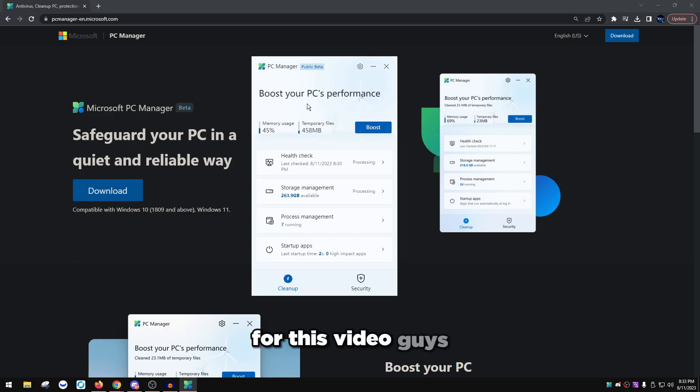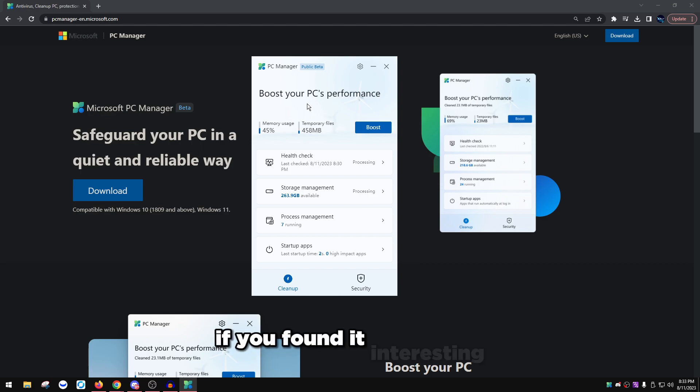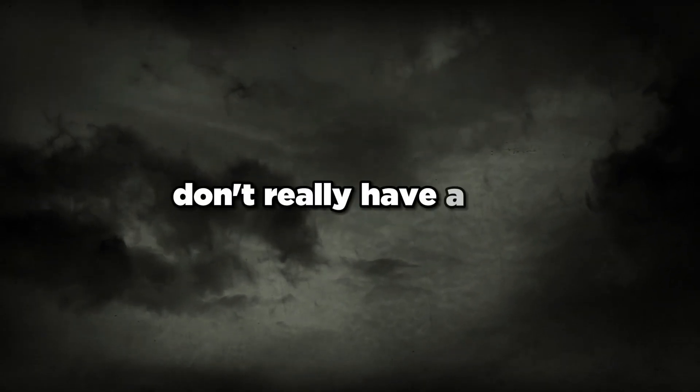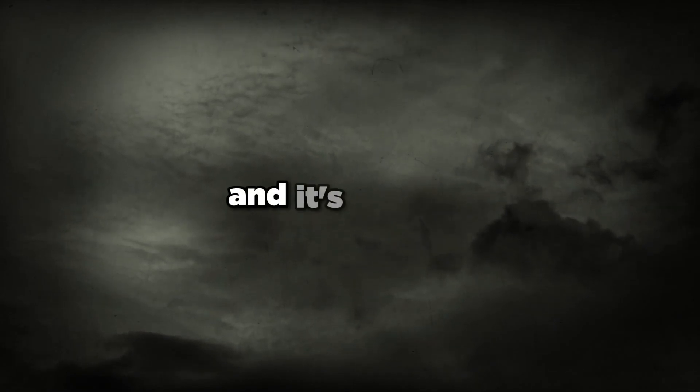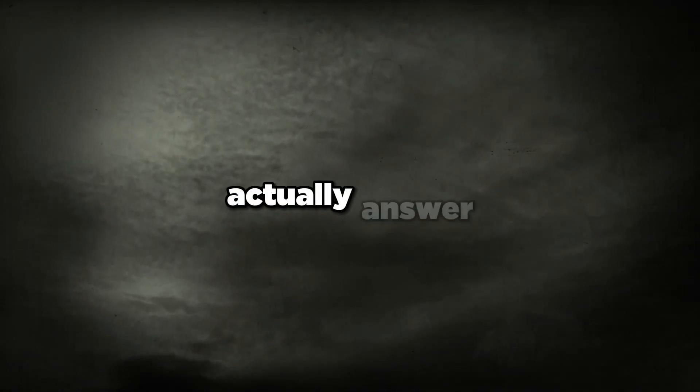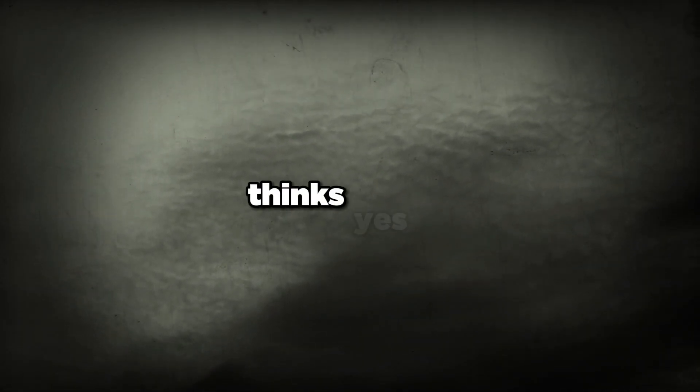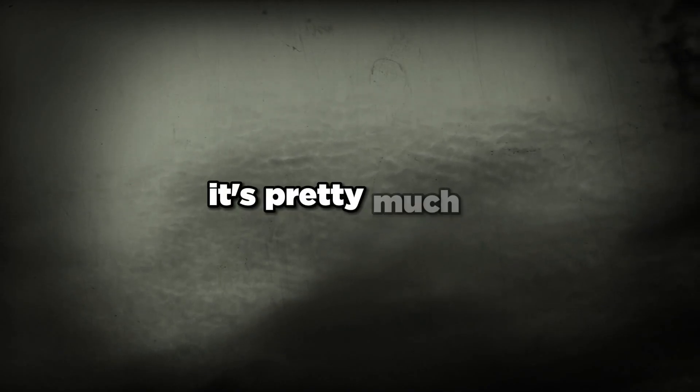Yeah, so that's pretty much it for this video guys. If you found this helpful, if you found it interesting, comment down below. A lot of my followers and subscribers don't really have a use for this tool, but I just thought I'd make a video on this just because it is something new from Microsoft that basically is a step into optimizing your computer, and it's literally right from them. This might actually answer the long question that I've seen on Twitter: do optimizations work? Microsoft obviously thinks yes.